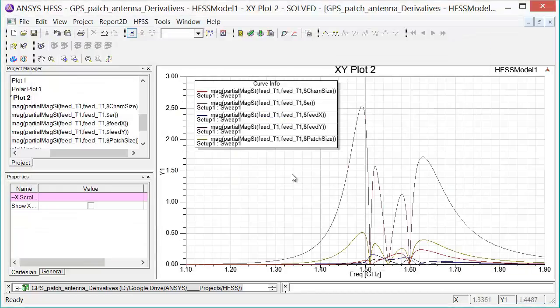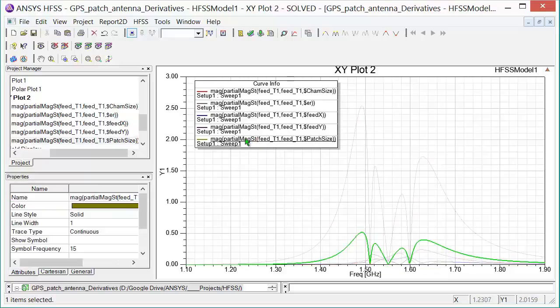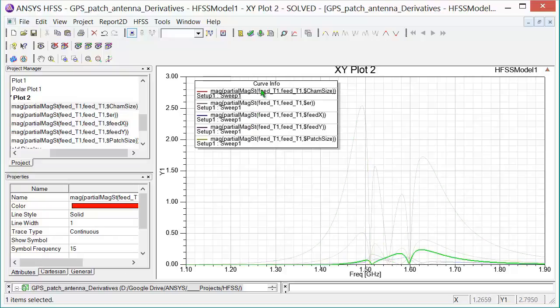So now what we're looking at is we're looking at a single plot with all the sensitivity information displayed. And in this case, what we see is that some of the variables such as patch size in the area of interest in the band that our antenna is designed to operate, the patch size moderately affects the S11. The feed positions affect it even less so. And the chamfer size is relatively small as well in terms of the sensitivity of the S11 to changes in the chamfer size.